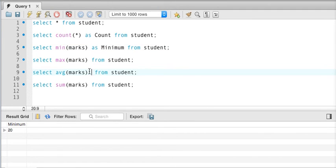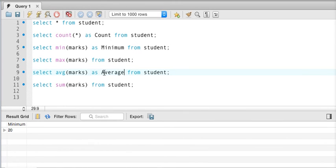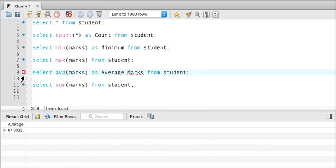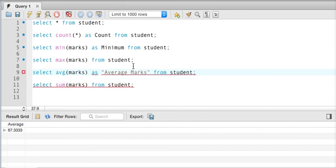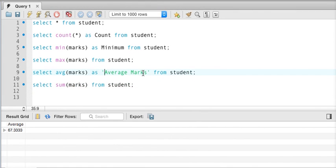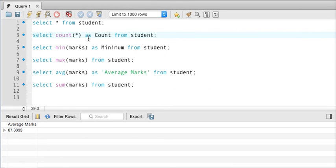Similarly for average — instead of printing 'AVG' we can write AS average. If I run the query, you can see it is written as 'average'. But let's say I want to print 'average marks' — two words. If I execute without quotes, there's an error because SQL goes word by word. We need to wrap the alias in quotes so SQL treats them as one. Using single quotes works — if I run the query, the title shows as 'average marks'. So now you know what aggregate functions are and how to use aliases.